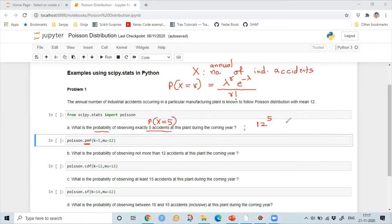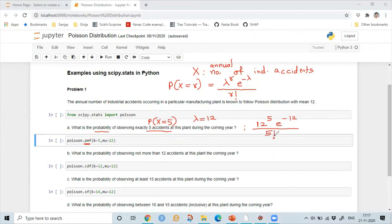Since lambda is equal to 12, we will use the PMF function with K equal to 5 and mu equal to 12, and we will get the answer.